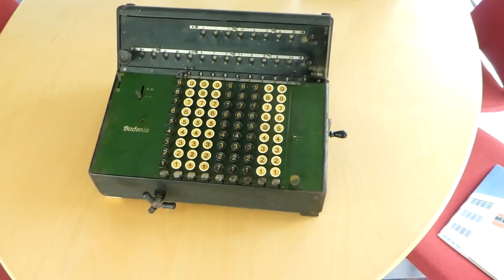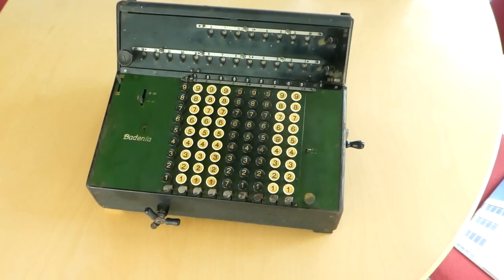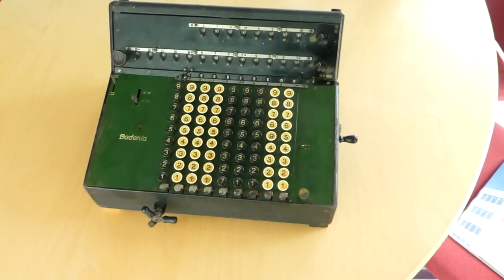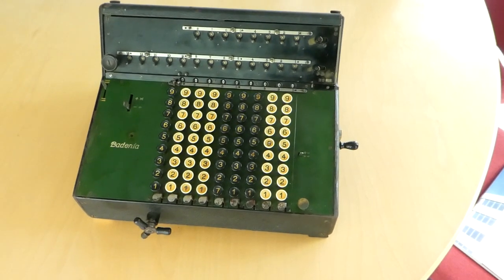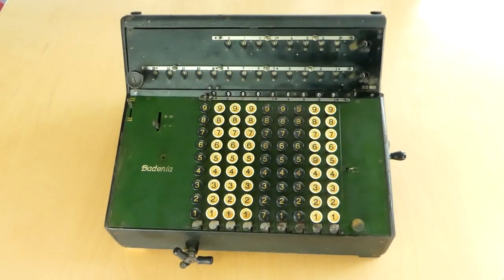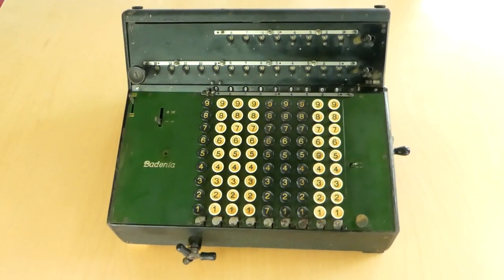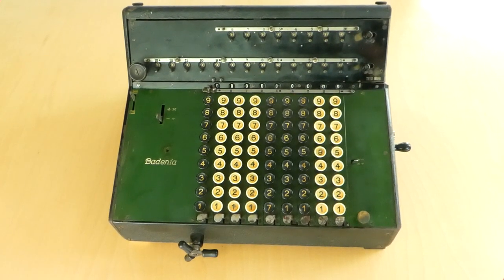So that's a quick overview of the Bedinia, the Bedinia TH-13. Thank you for watching.